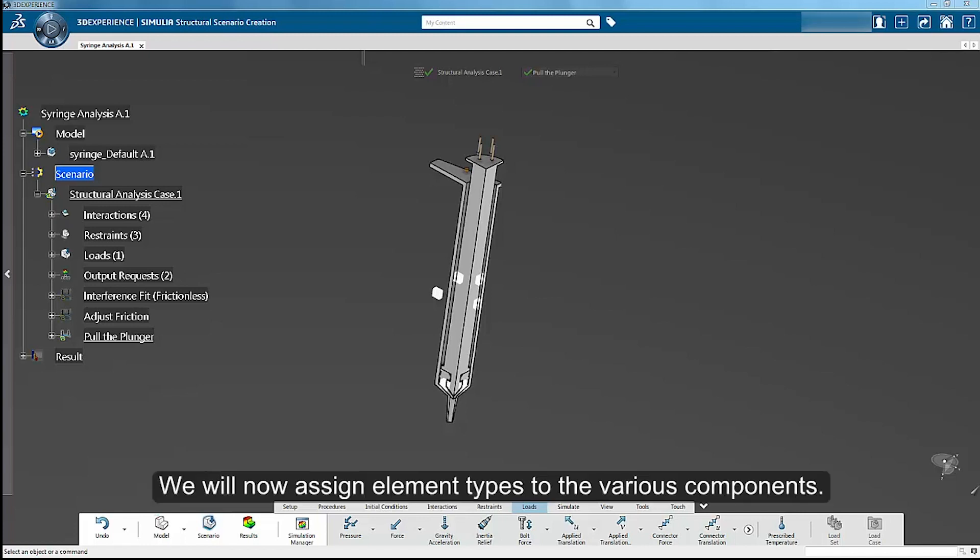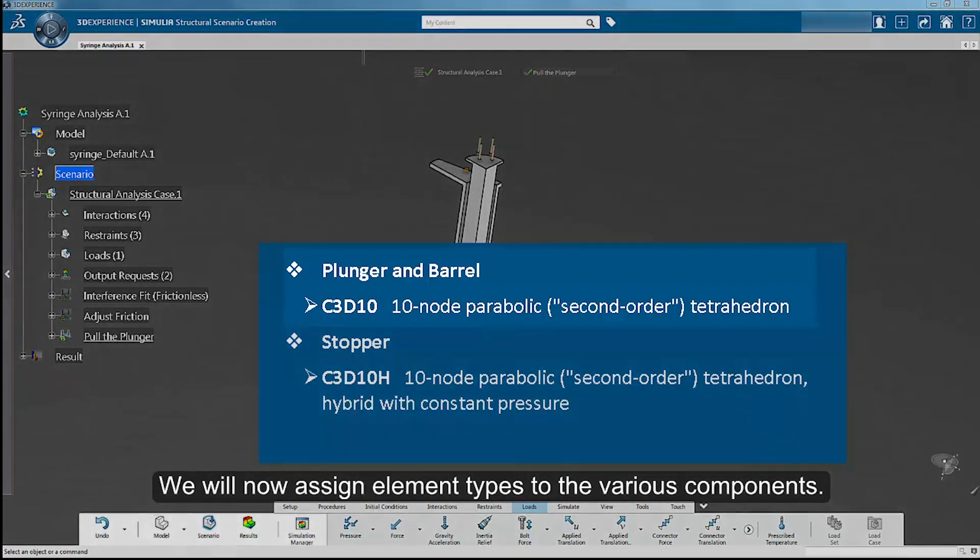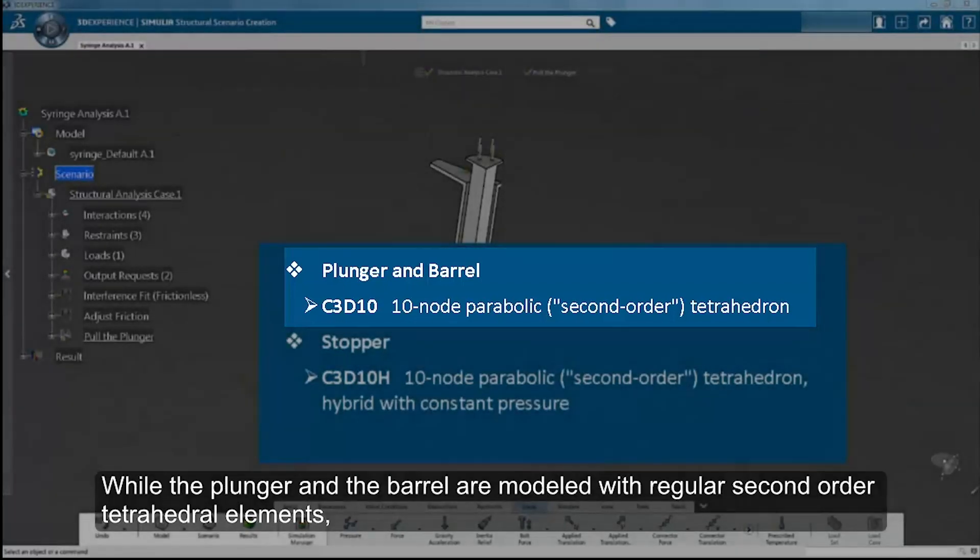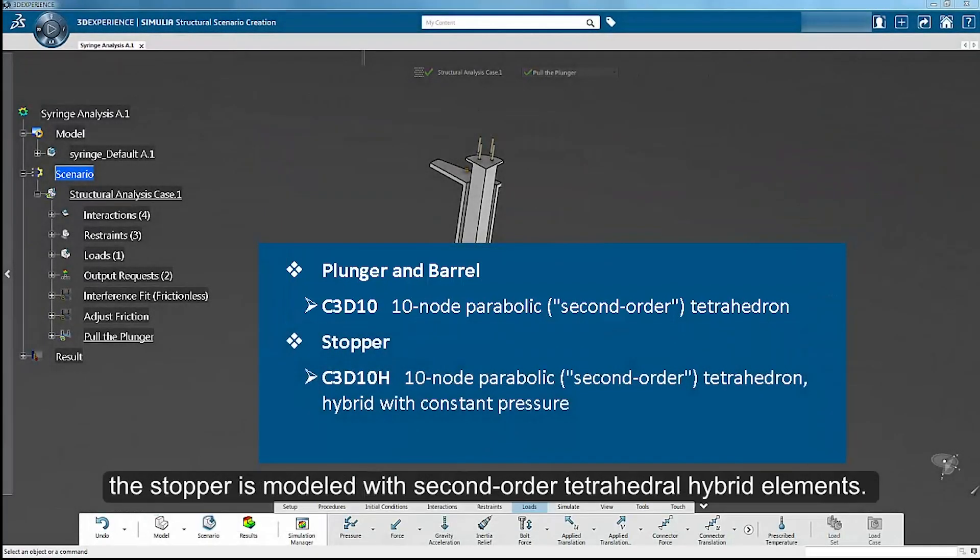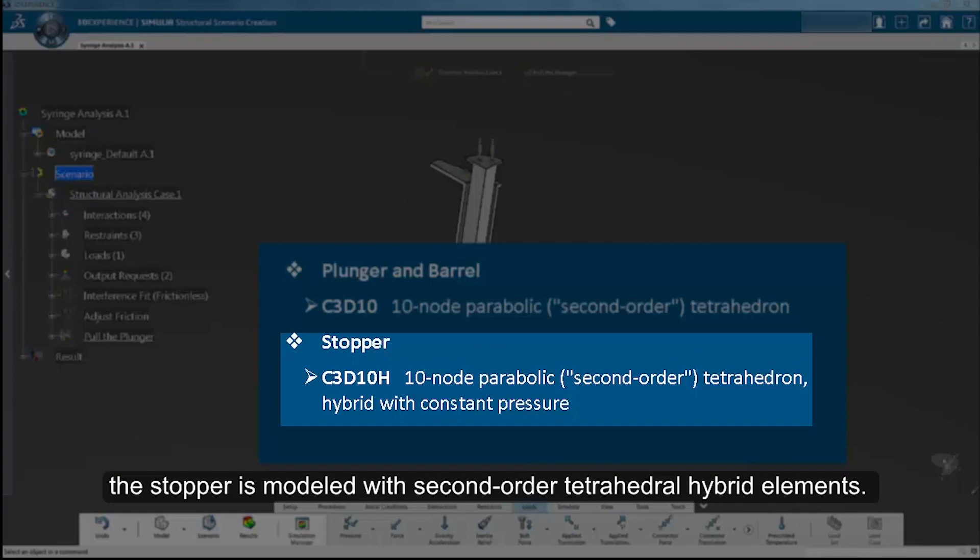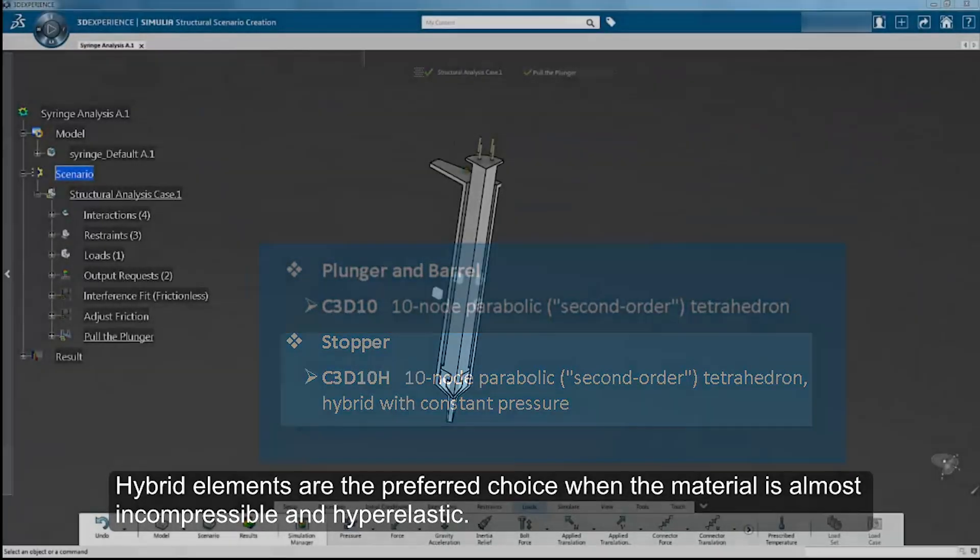We will now assign element types to the various components. While the plunger and the barrel are modeled with regular second-order tetrahedral elements, the stopper is modeled with second-order tetrahedral hybrid elements. Hybrid elements are the preferred choice where the material is almost incompressible and hyperelastic.